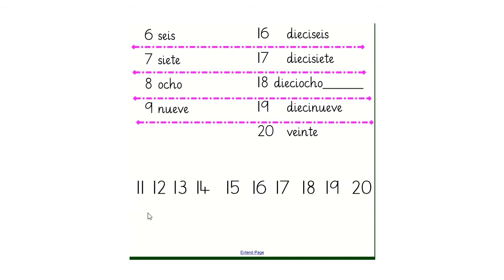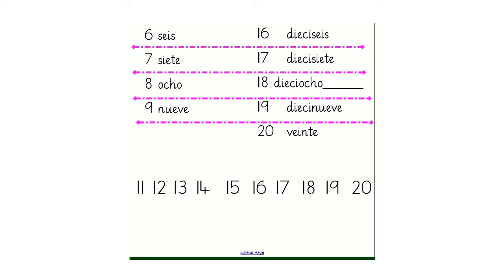Let's go through them. So we have once, doce, trece, catorce, quince, dieciseis, diecisiete, dieciocho, diecinueve, veinte. Well done. See you for the next video.